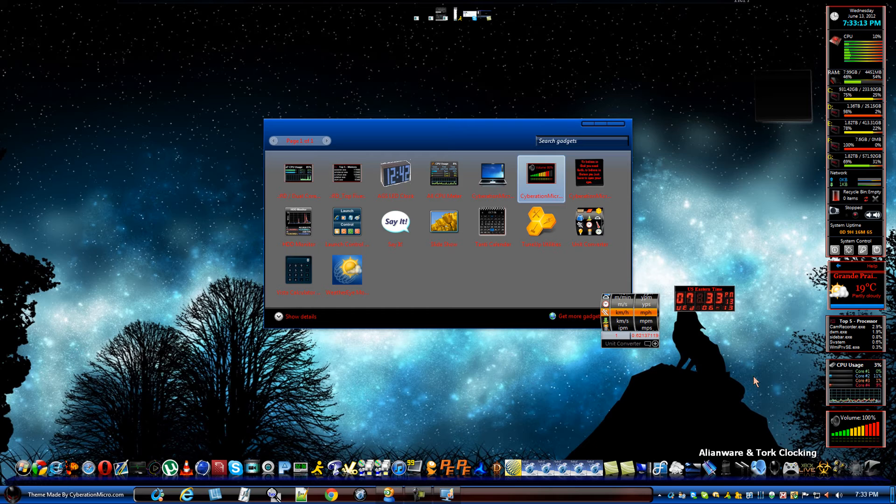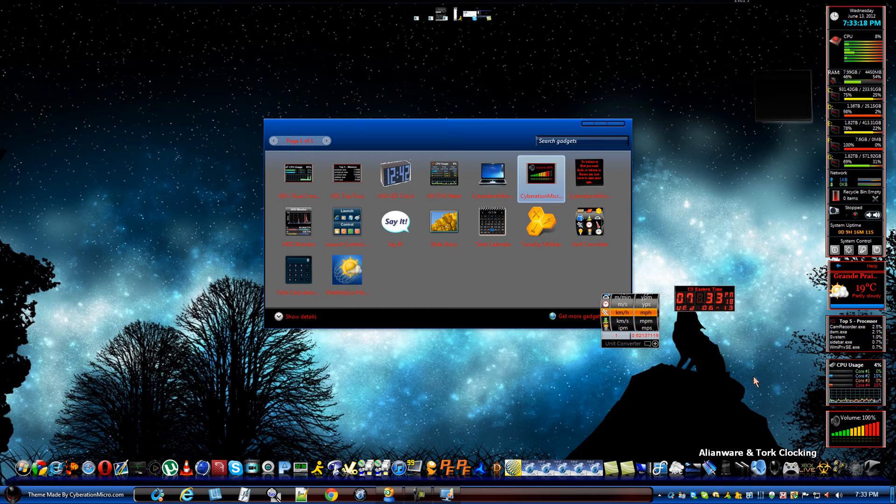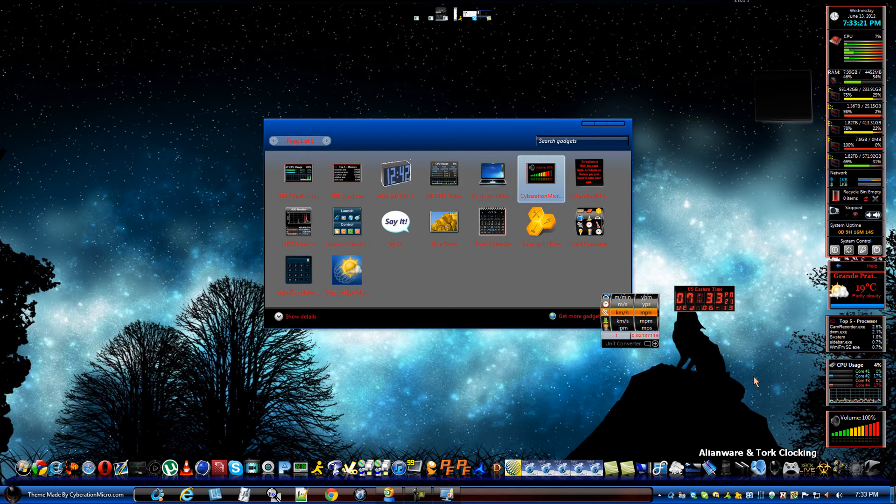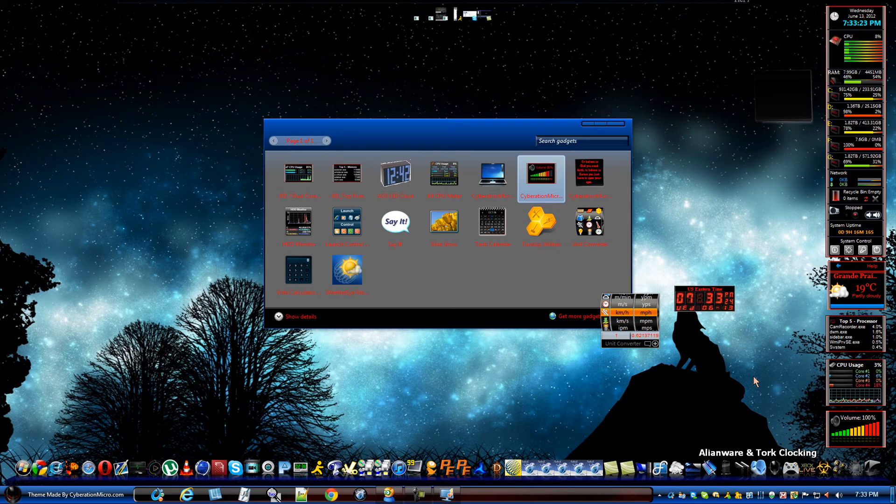But, anyways, I got a ton of sidebar gadgets that are very useful. And, like I said, I'm going to make a website page where you can get all these. And I'll make sure that they stay updated.